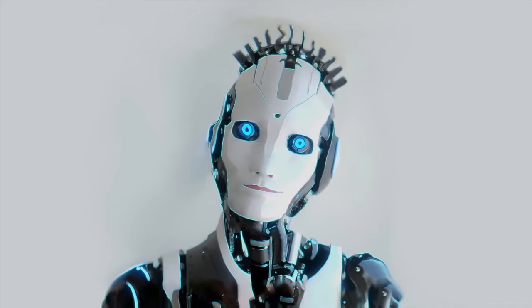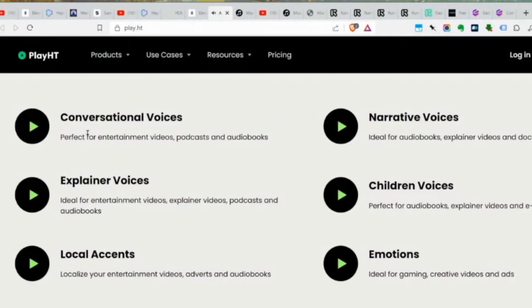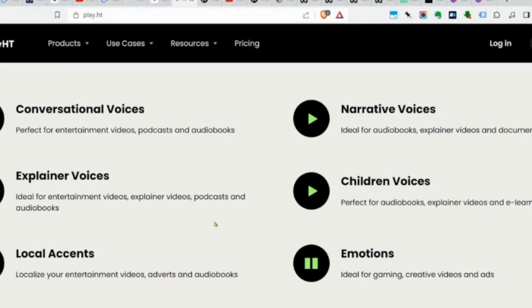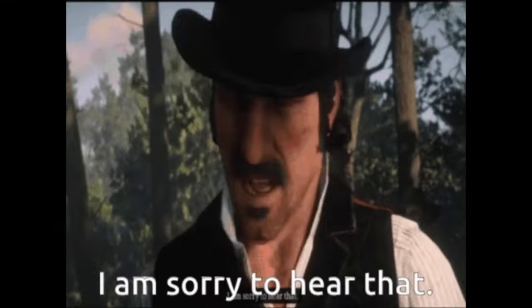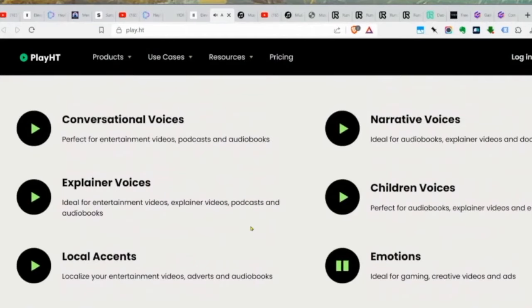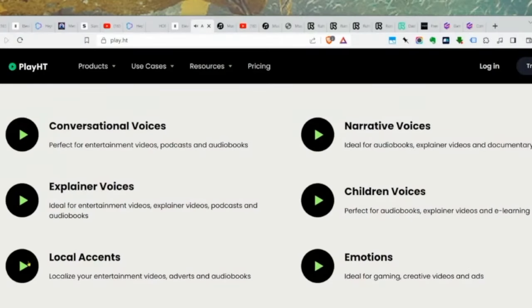Here's Play.ht with examples of conversational voice and emotion: 'I've had just about enough of you, Dutch... has the little cowboy lost his little gang?' It's quite impressive, and it can even do accents, like a Louisiana radio ad. Very powerful for dialogue-heavy content.